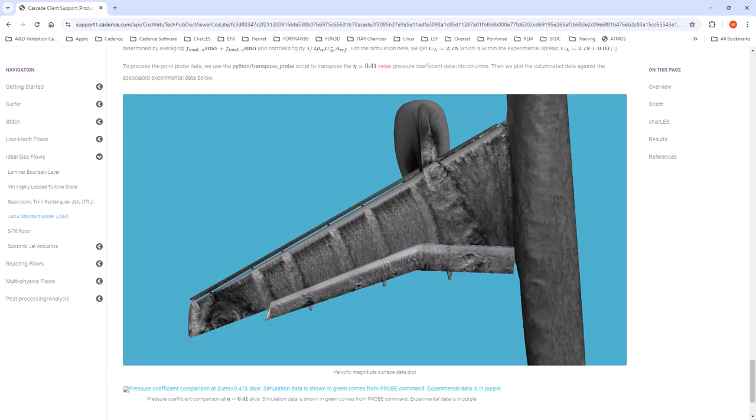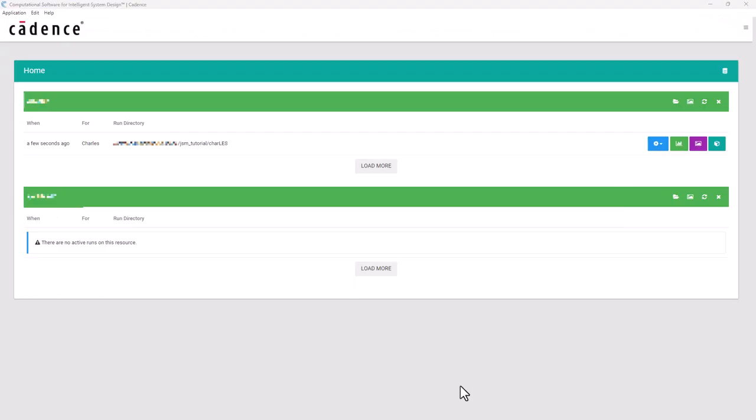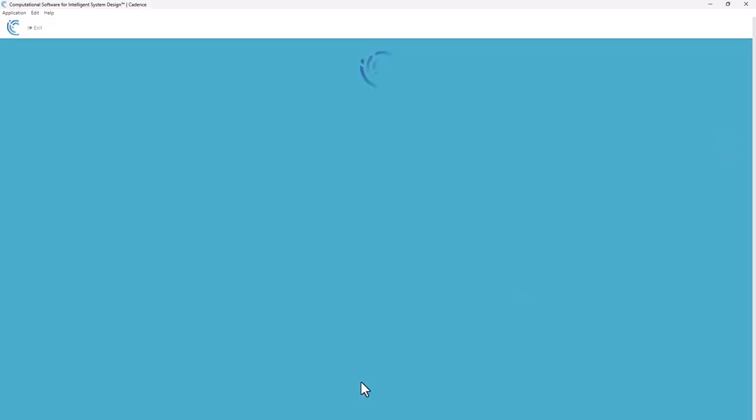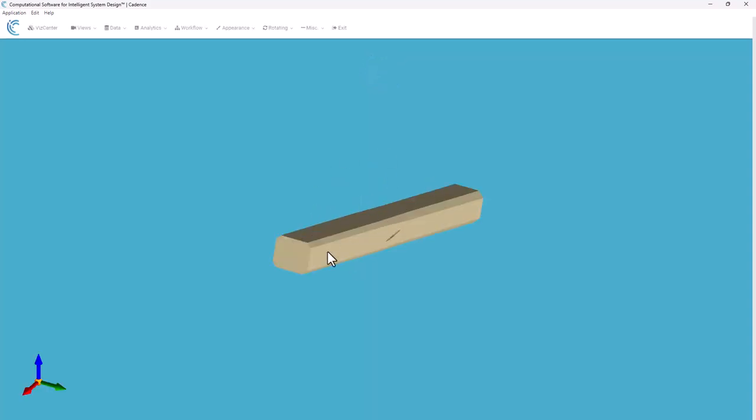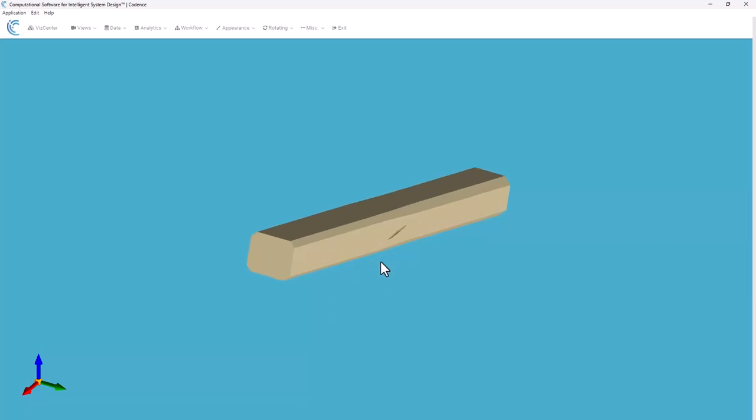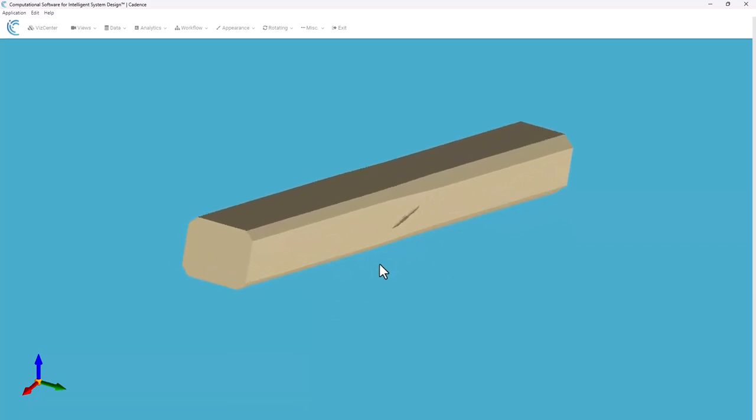Open the Charles Connect app and I'm going to connect to my job by selecting the 3D app icon here. Now our geometry has loaded, you can see the JAXA case, this is the actual wind tunnel configuration.